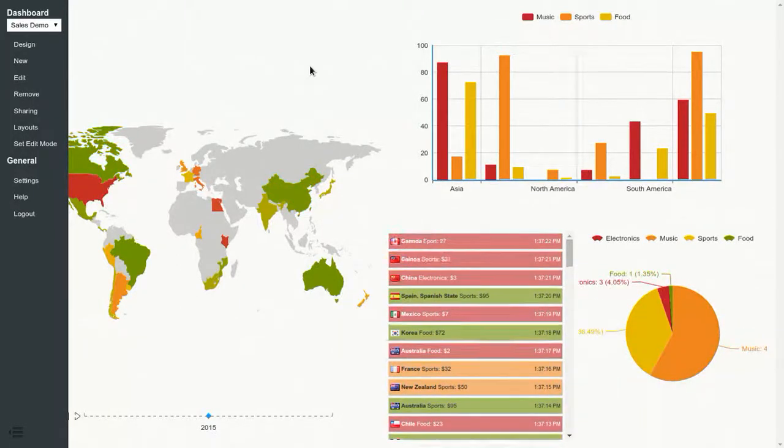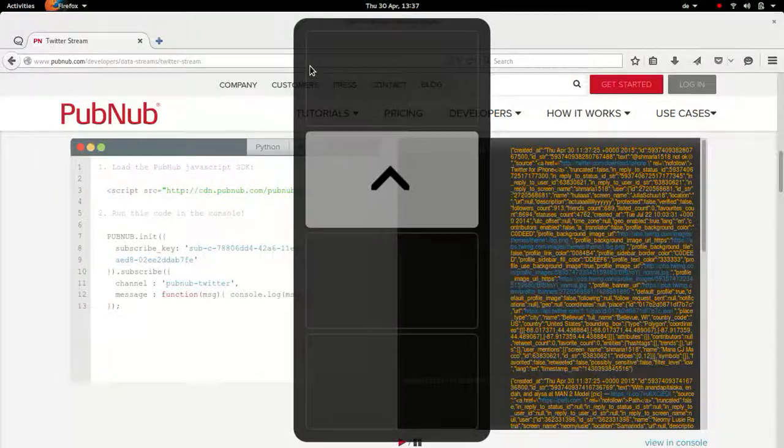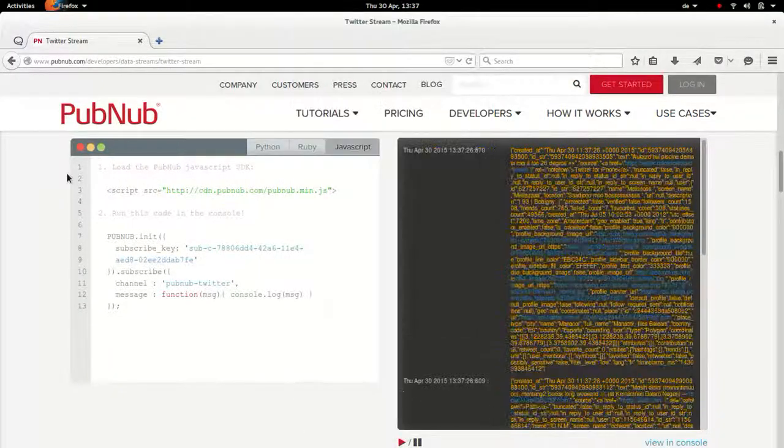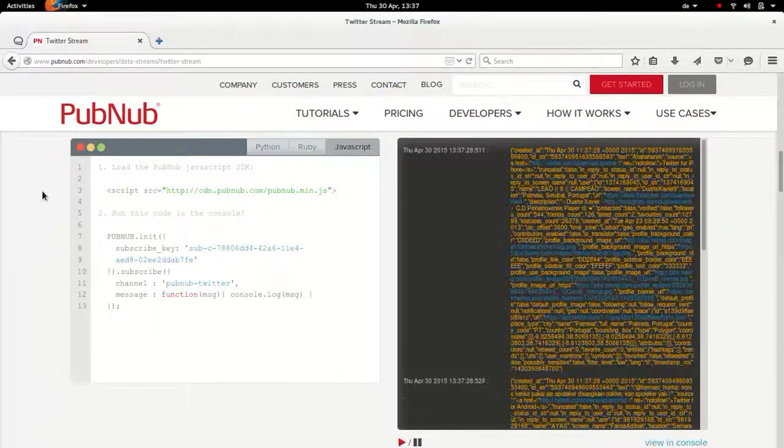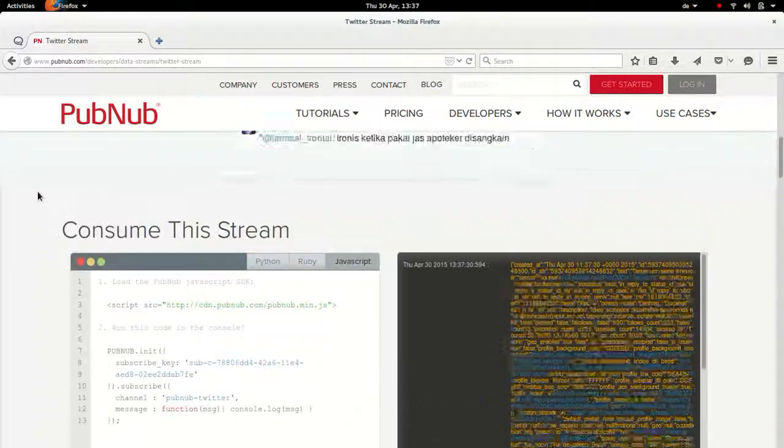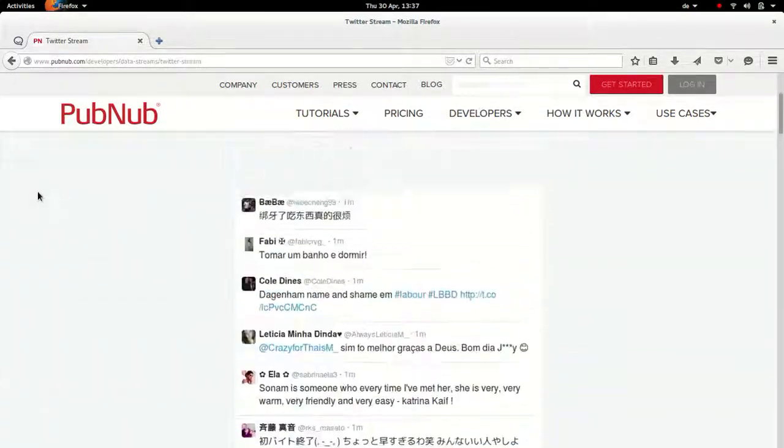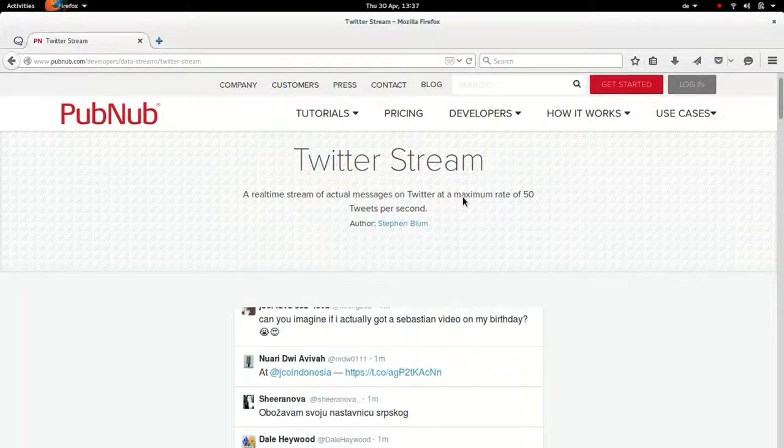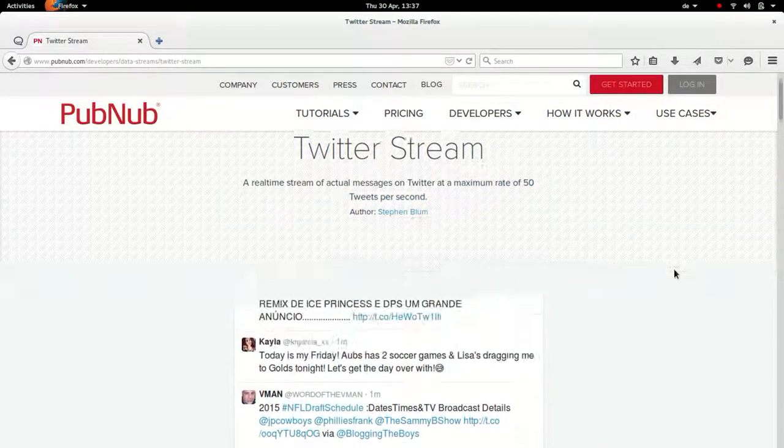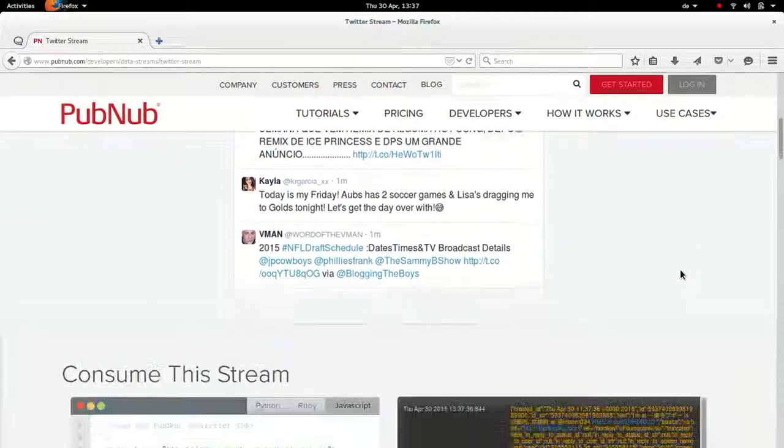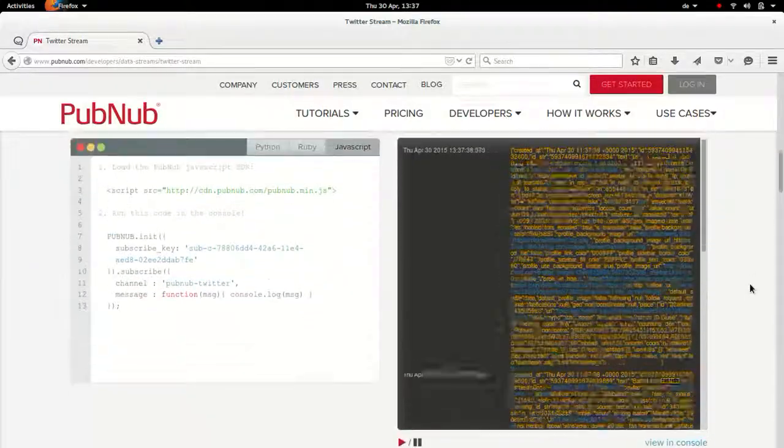Hi, this is Mariano from MemeFabric. The other day I was looking at PubNub and they have a new data stream, a real-time data stream of tweets with a maximum rate of 50 per second, so I wanted to play with it. Let's do it right now.